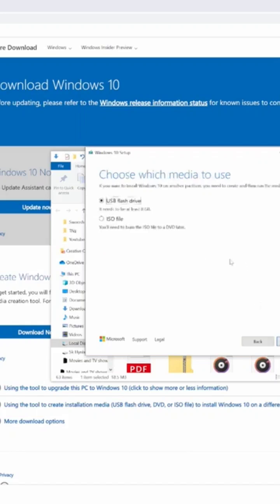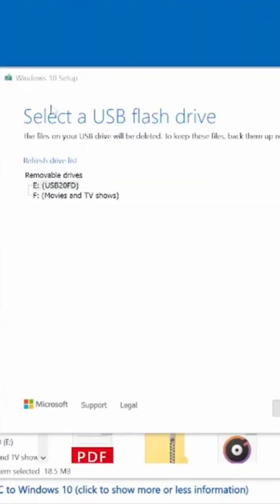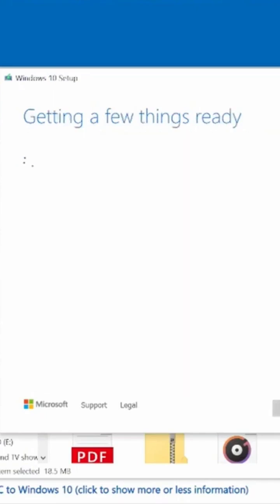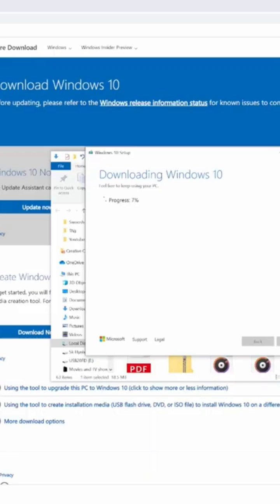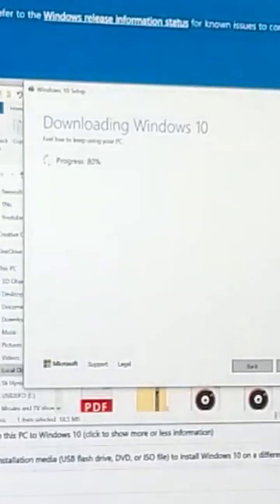USB flash drive, yes, next. All right, you can see right here, drive E, we're going to do that. Just popped up. Click next and just let it do its thing. Once we're done with this, we'll plug this into the new computer.